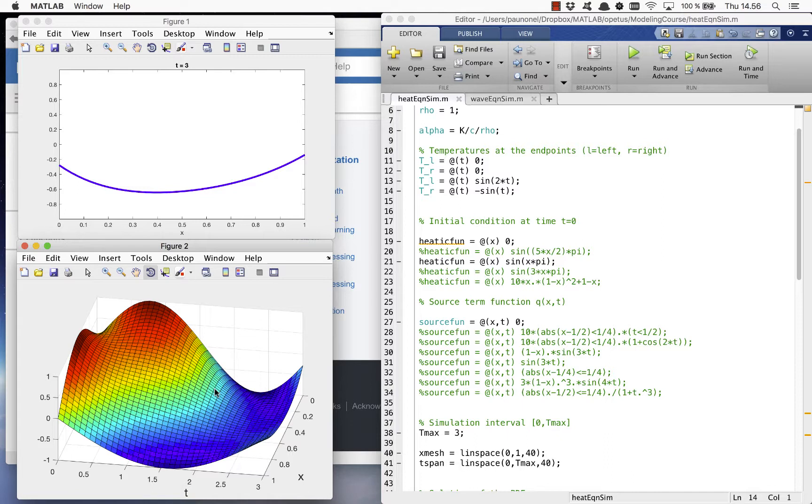So you should experiment with different combinations of the initial conditions, boundary conditions, and source functions. So, have fun!